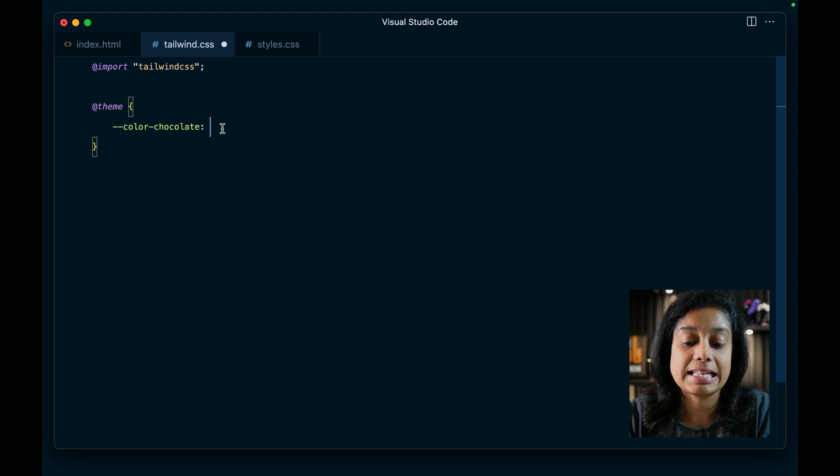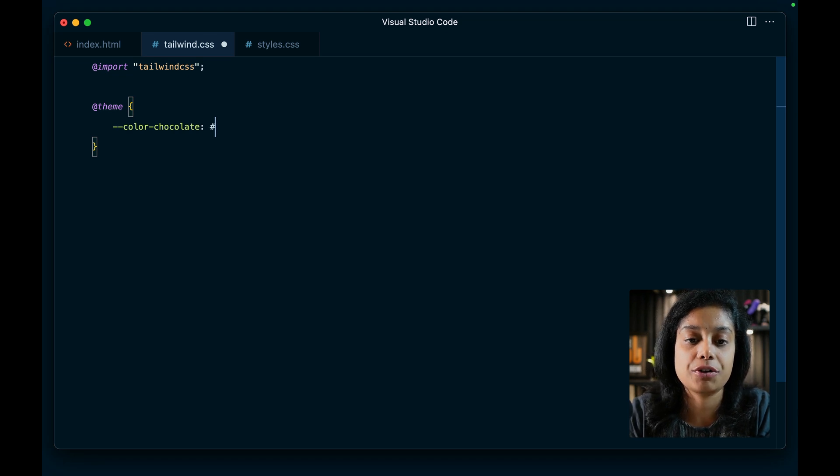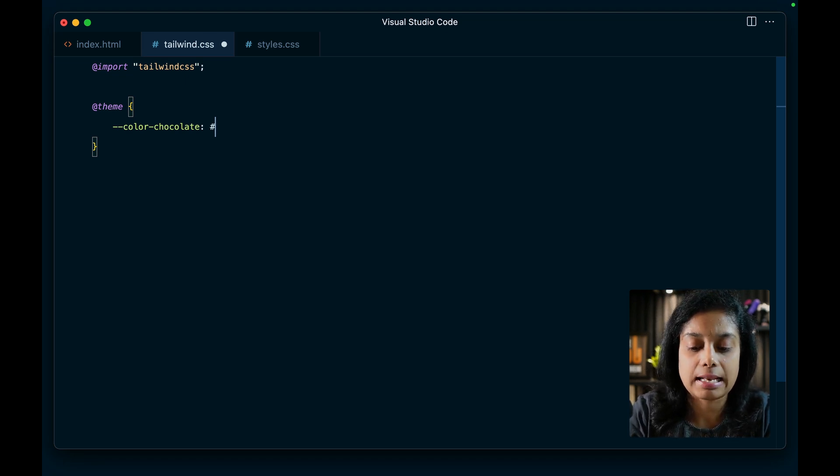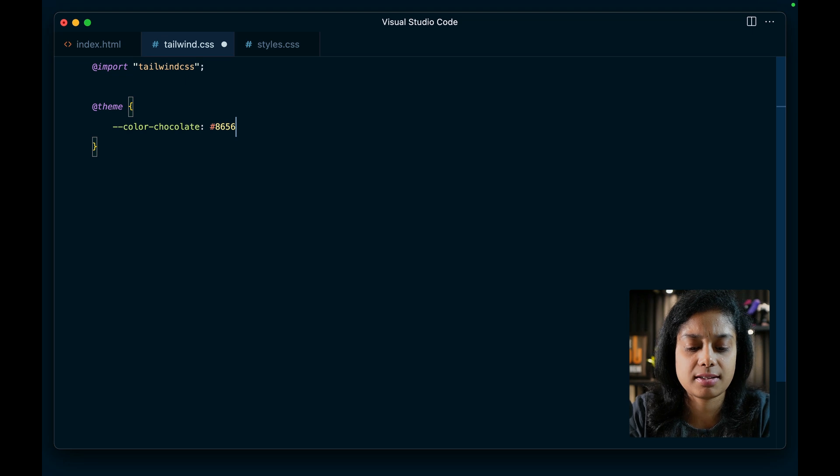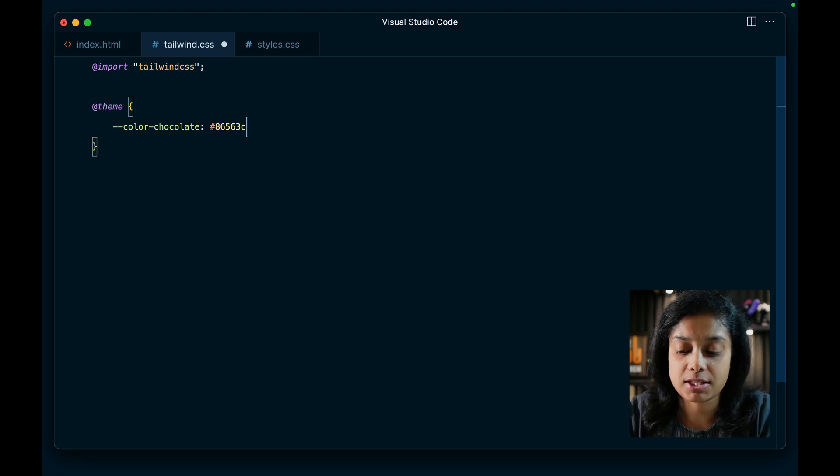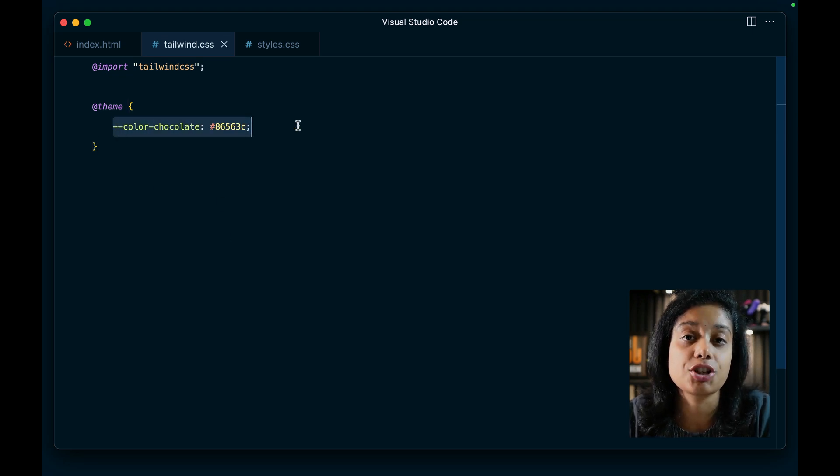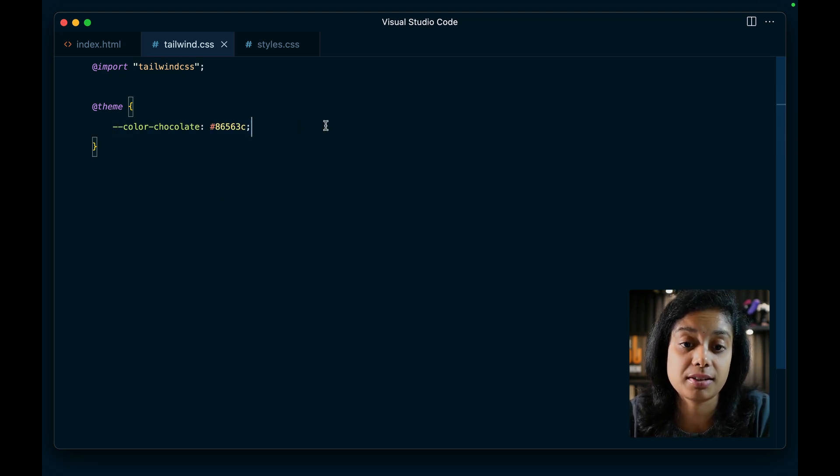And here comes the value that is the color code in hex, RGB, OKLCH, OKLab, anything you wish. So here, let's say I want to include a shade of chocolate, something like 86563C. That's a shade of chocolate. So we have defined a new CSS variable.